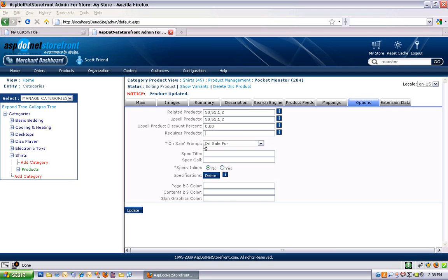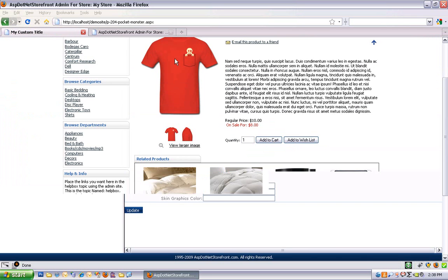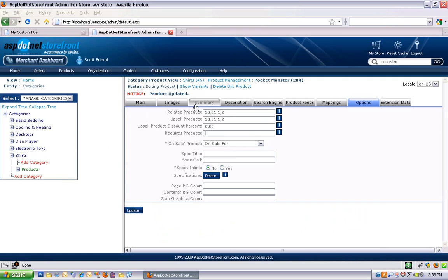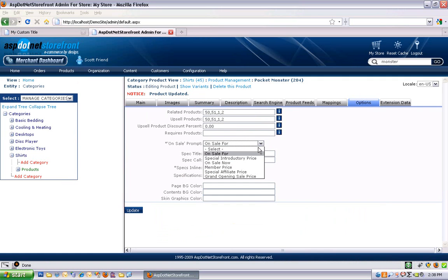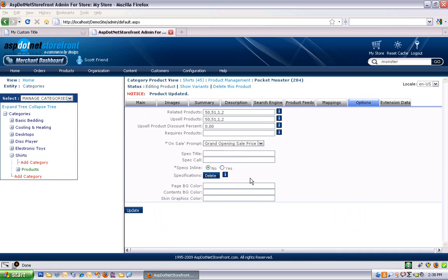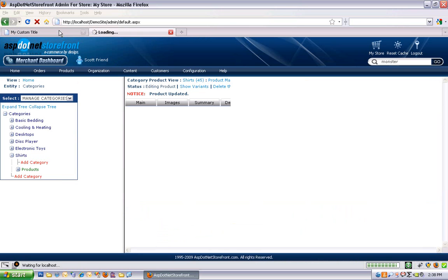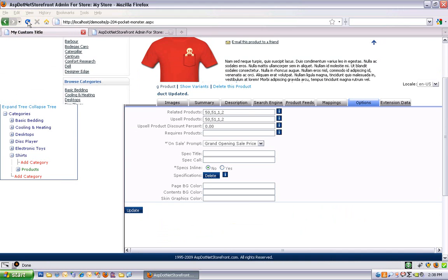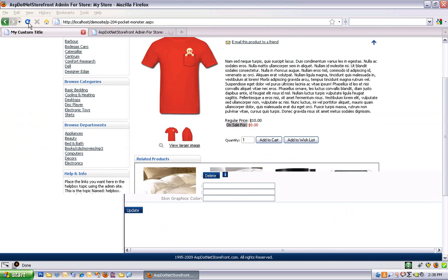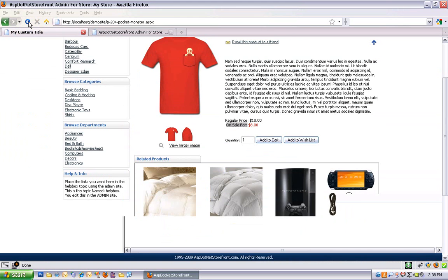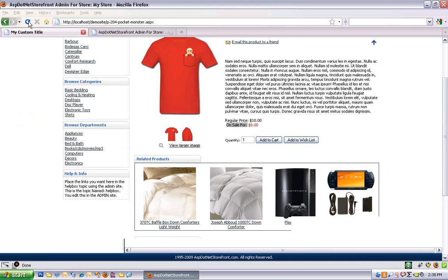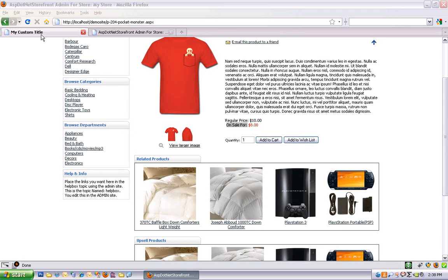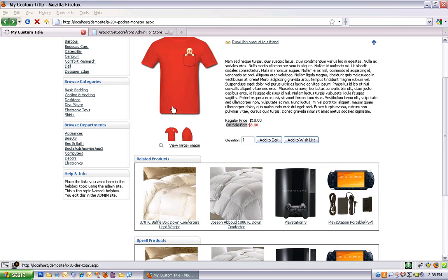On sale prompt. This is the text that shows up in front of the sale price for your product. So on sale for is what I've got selected now. And you can see that just shows up right here. And there's a bunch of options. I'm going to switch that to grand opening sale price. There we go. And you can see it switches it there.